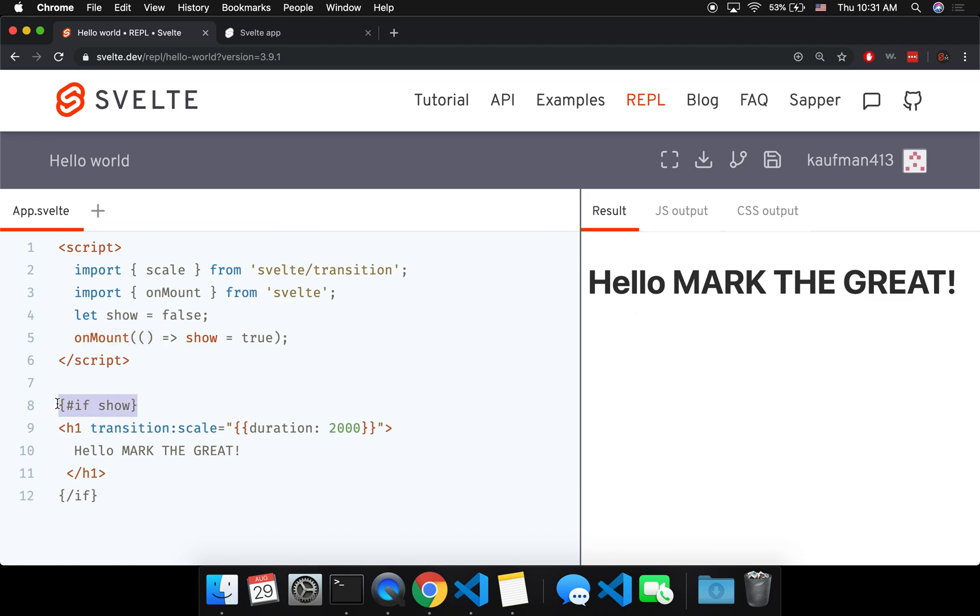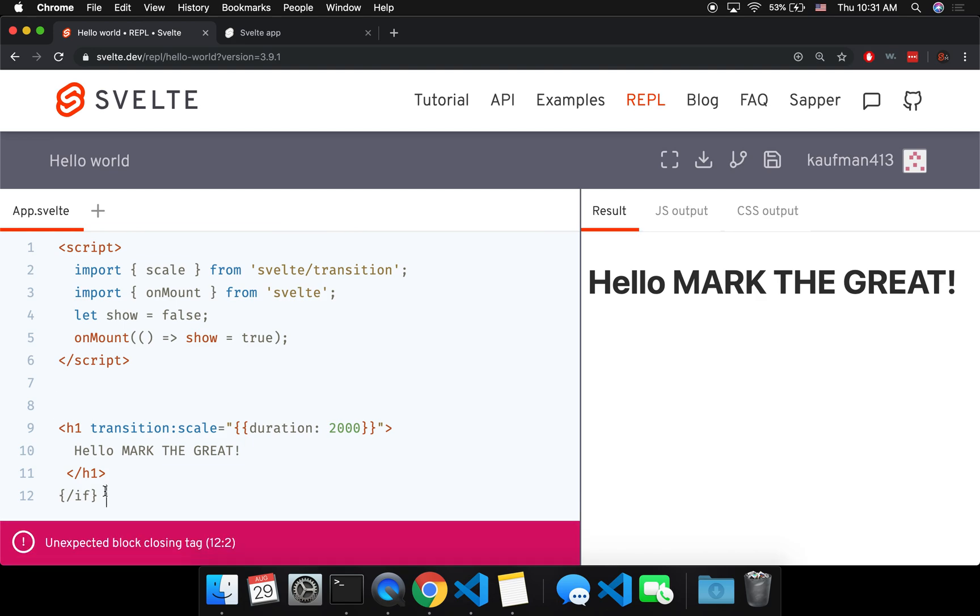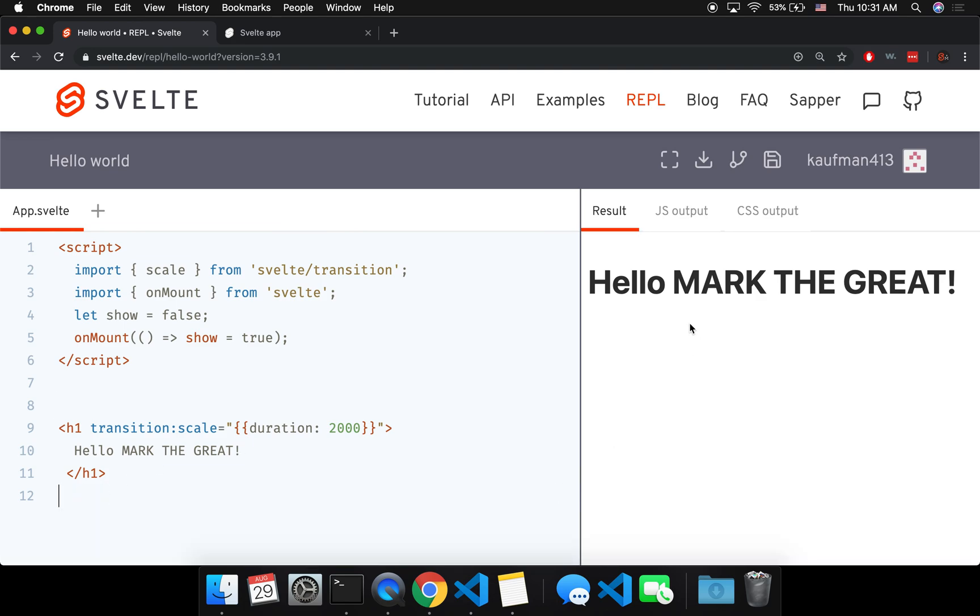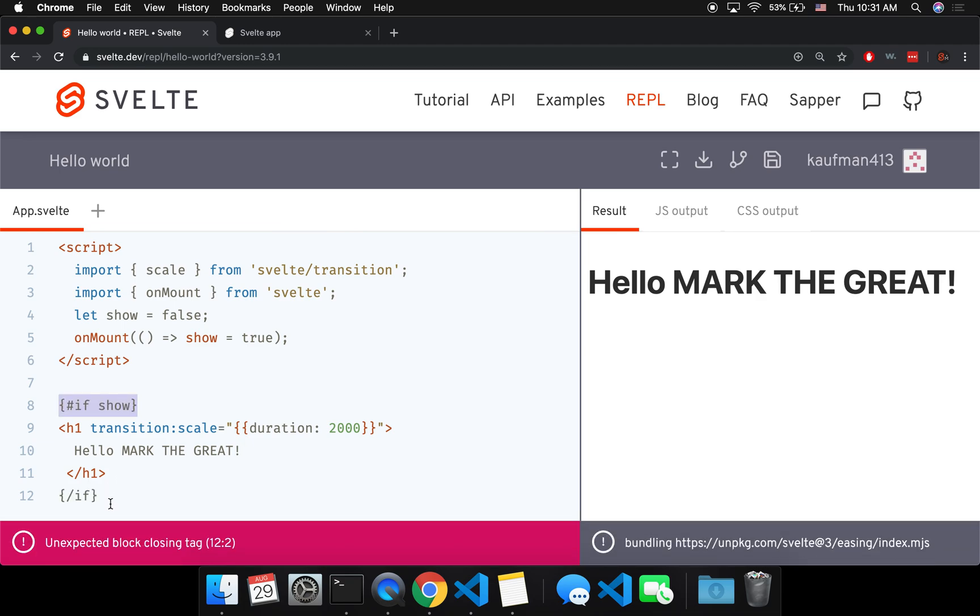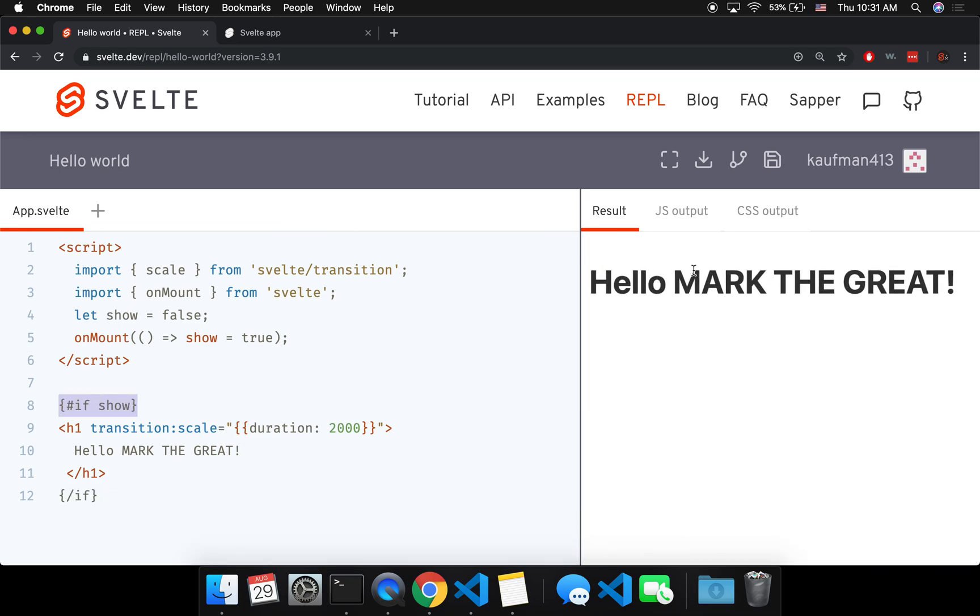So for example, if I don't have this if statement like this, then it's not going to do that animation when it loads. But I do want it to do that so I have to do all of this.